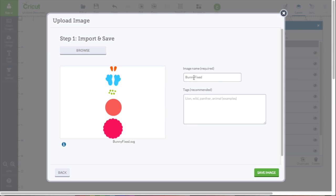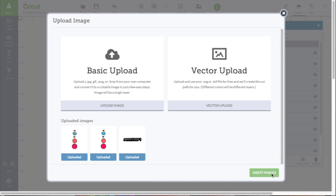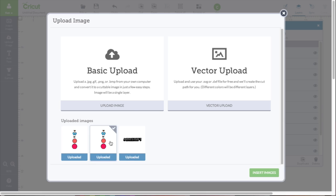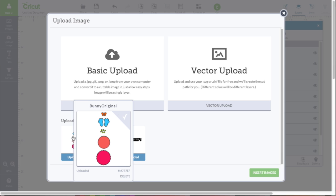There it is. I'm going to leave it at Bunny Fixed, and click Save. And you'll notice in the previews, the blob image and the fixed image both look fine. It's just when you import it into the canvas that it's got that blob look.